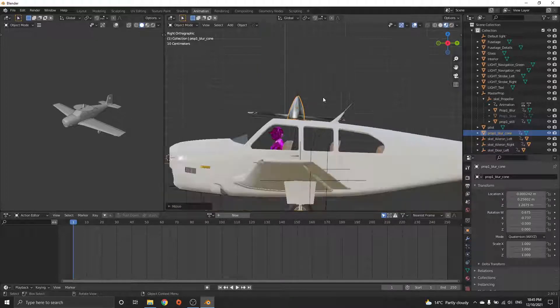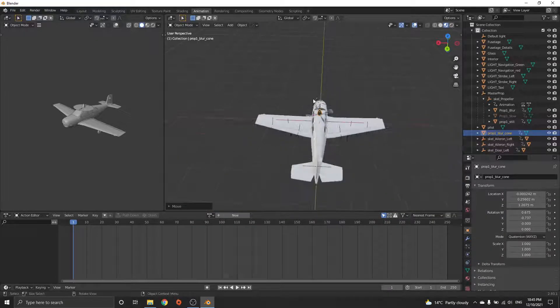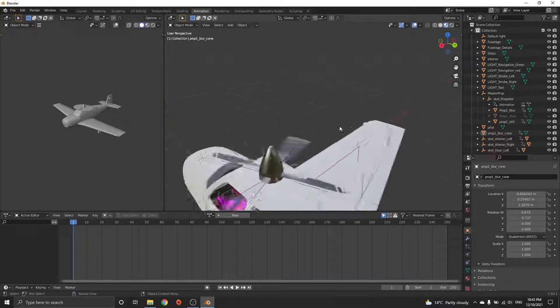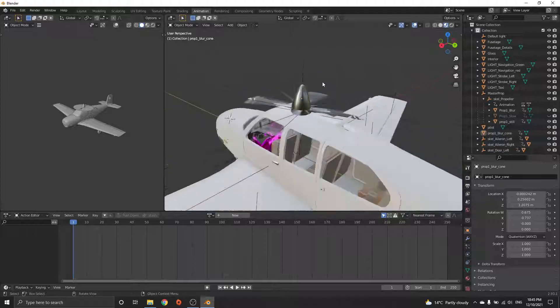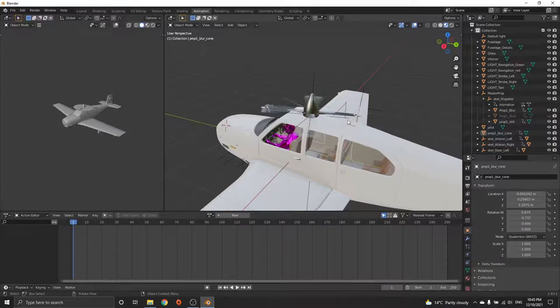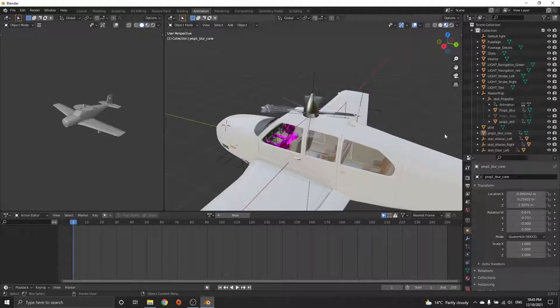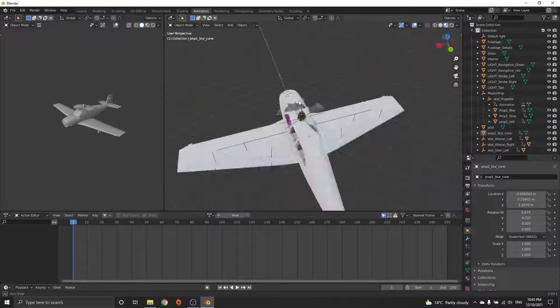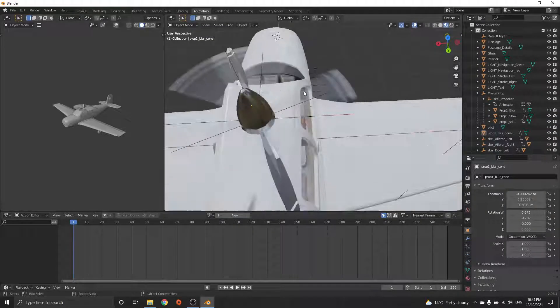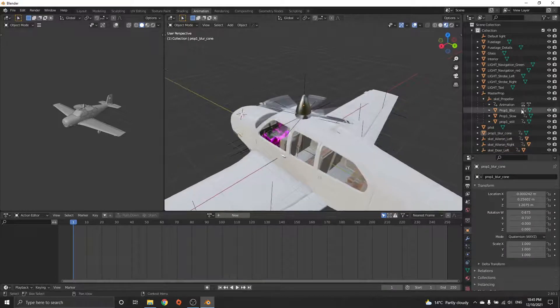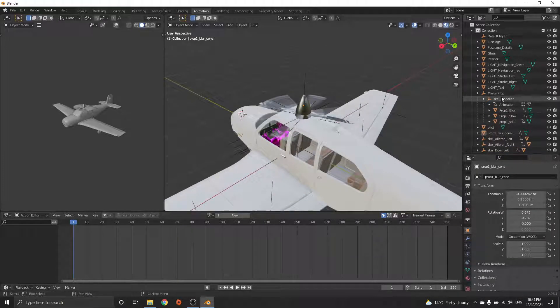Now if you export it, the propeller will be on the roof and it's going to follow the slow and the blur, etc., like it normally does. If you want to scale this up, select the three meshes.